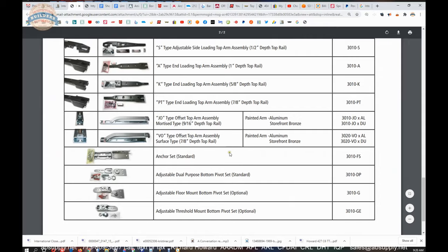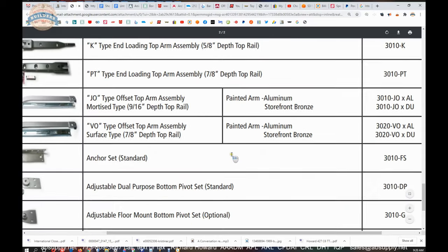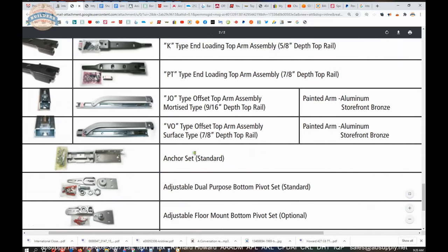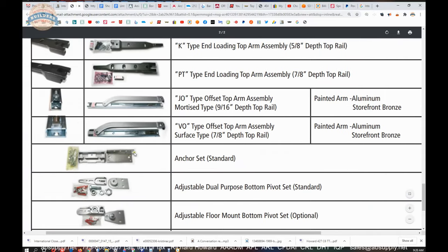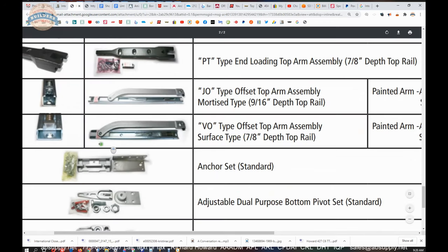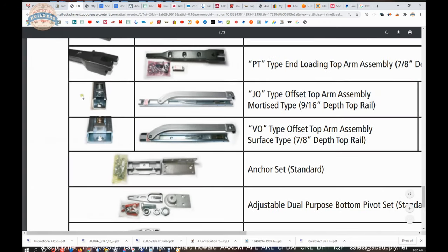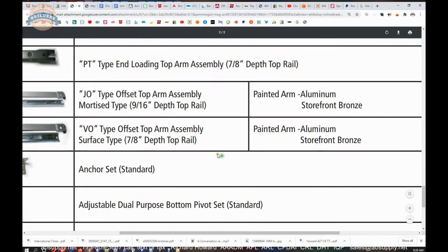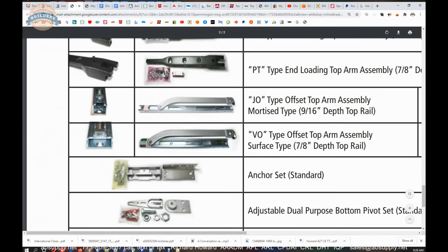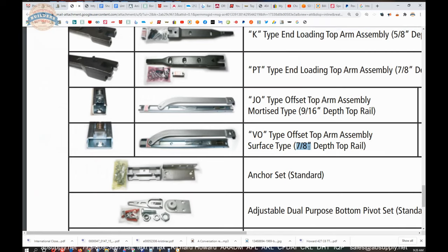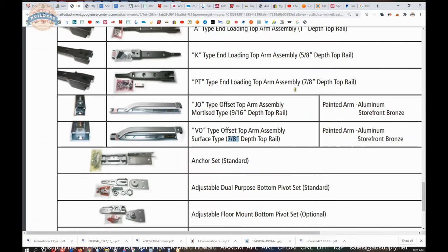Well, what the difference is going to be exclusively is, first of all, the tracks are different. The size of the tracks are different. You can see in an end view here, our JO is square-like. The VO is rectangular. But the payoff for us: nine sixteenths depth top rail versus seven eighths. So how deep is that top rail? That's going to put you into the proper direction in terms of which arm that you need.